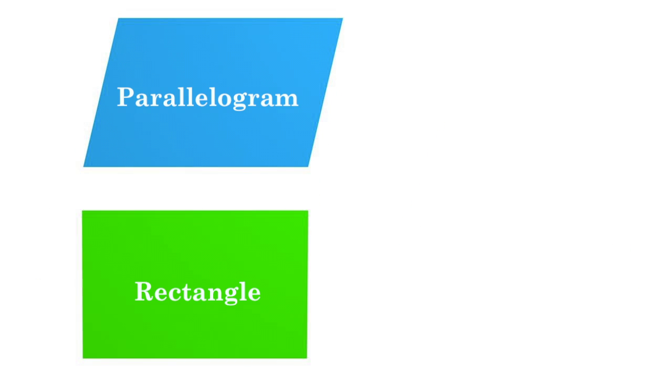One type of parallelogram everyone should be familiar with is called the rectangle. A rectangle is a parallelogram where all the angles are equal to 90 degrees.